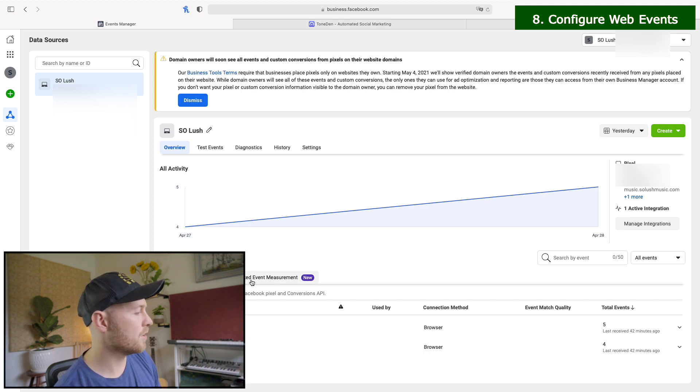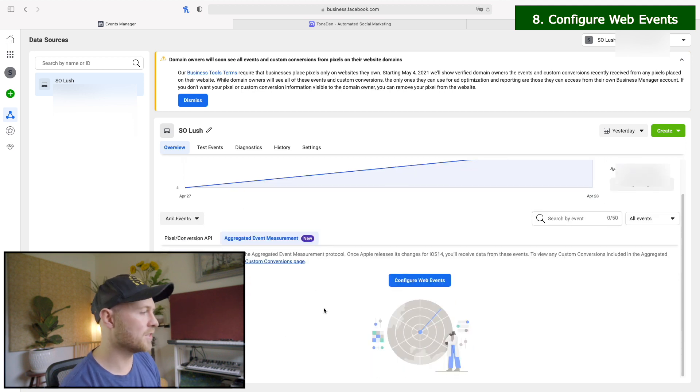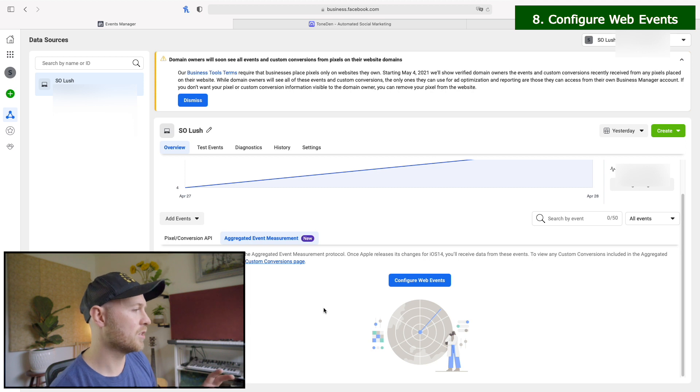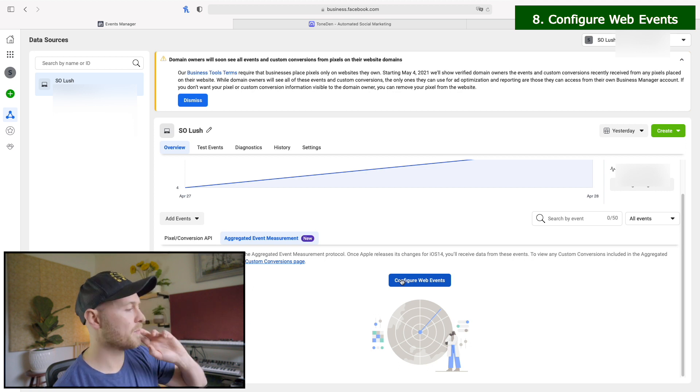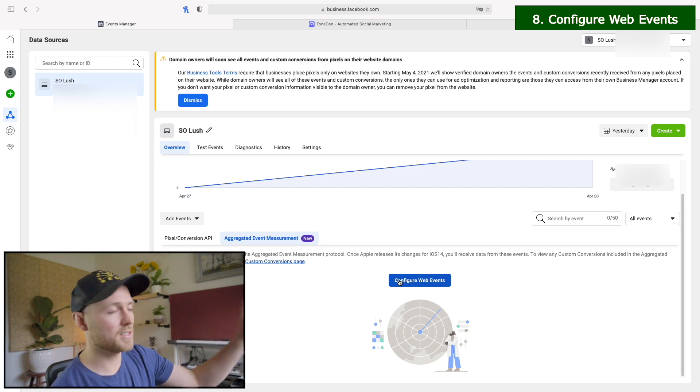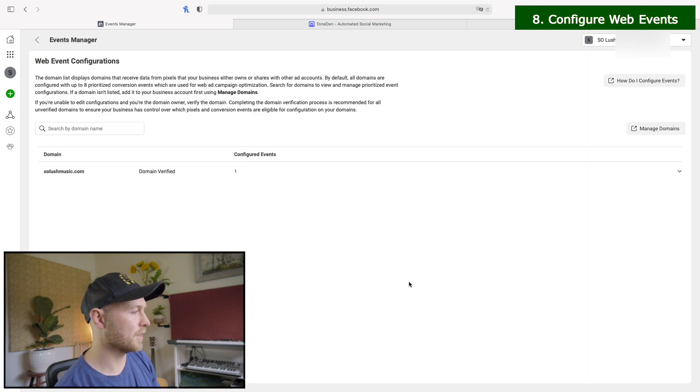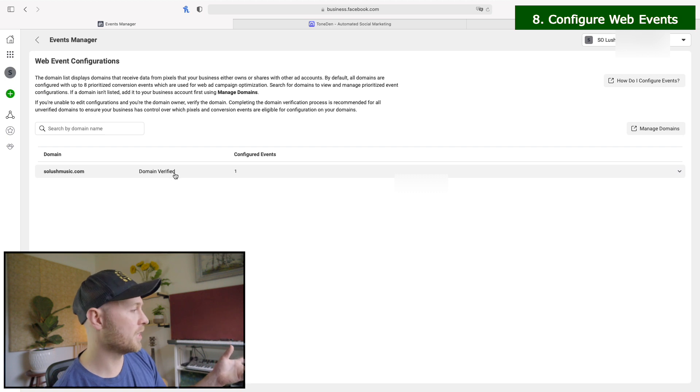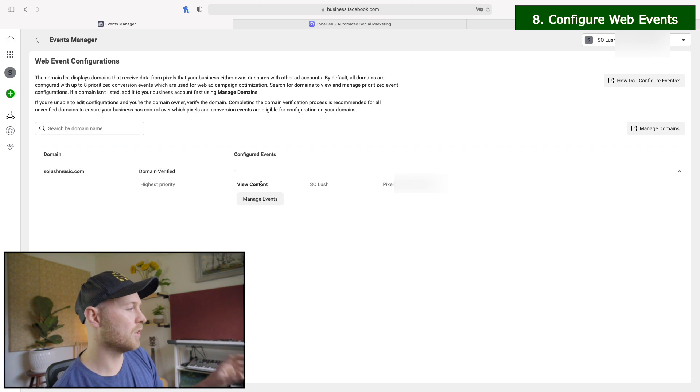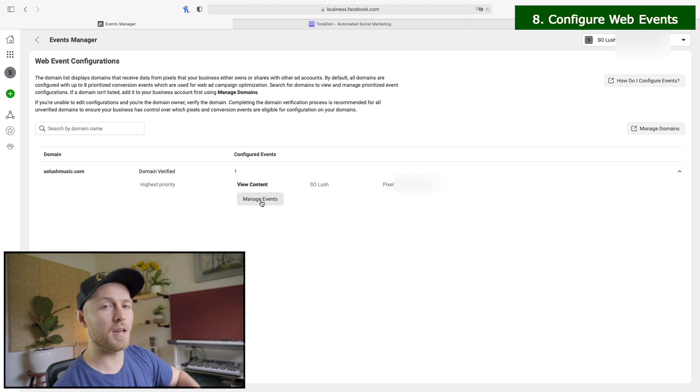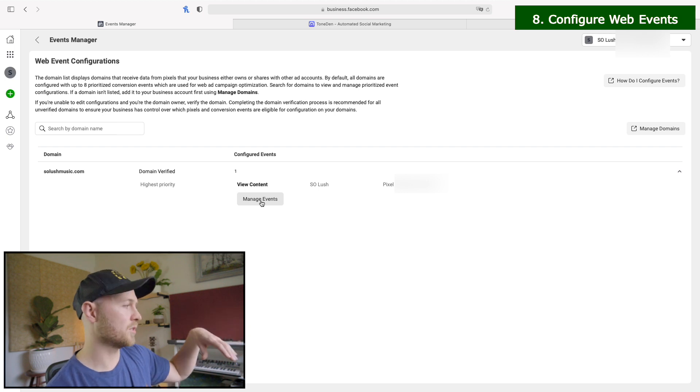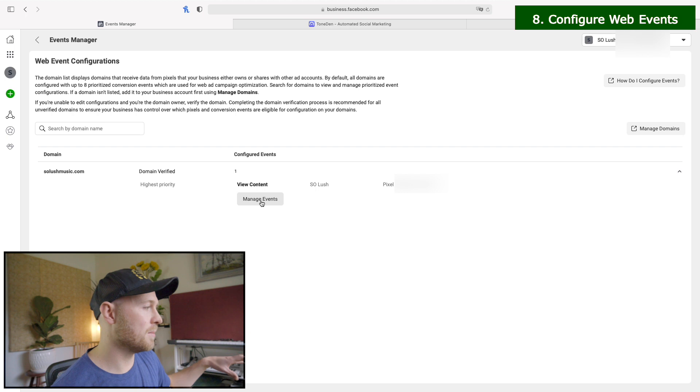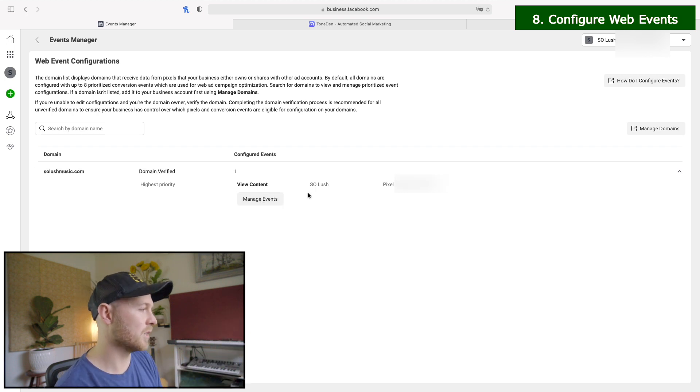And this is the new section that Facebook has implemented so that they're compliant with iOS 14. So this is where we configure the web events, make sure that our view content trigger is set up and ready to go for iOS 14. So configure web events. And then you'll see here, you have your registered domain, you'll have whether it's verified on here and then configured events will all show here and you can have a list of eight of them. You can only use up to eight now with iOS 14, so you can't track absolutely everything someone may do on a webpage, only eight things. And they're all prioritized from highest to lowest. So what we want to make sure is that we have view content. That's the main thing for these types of ads.